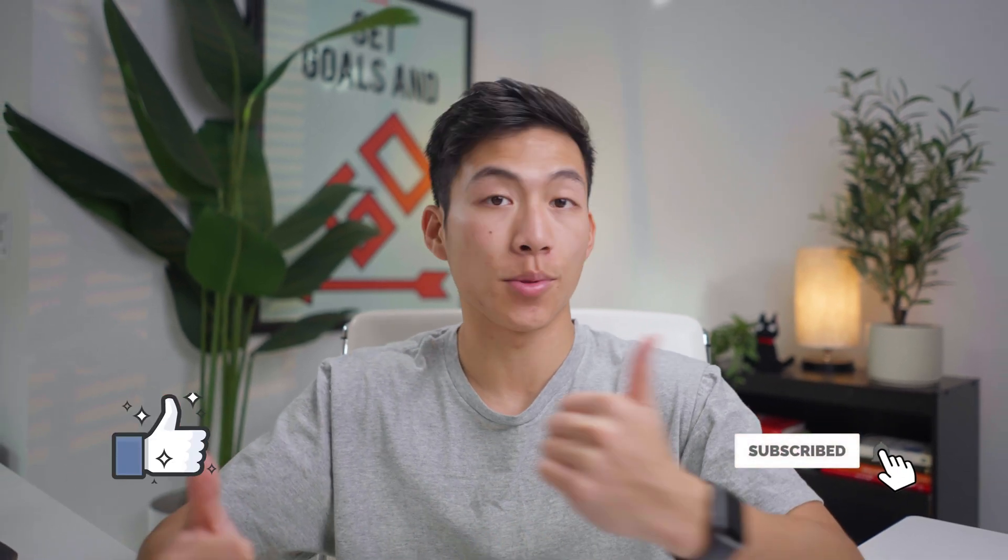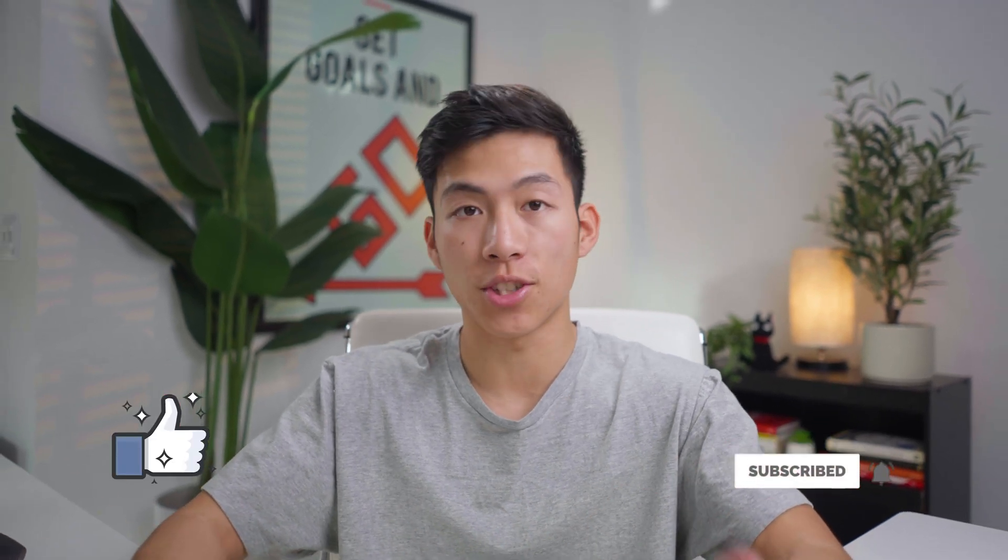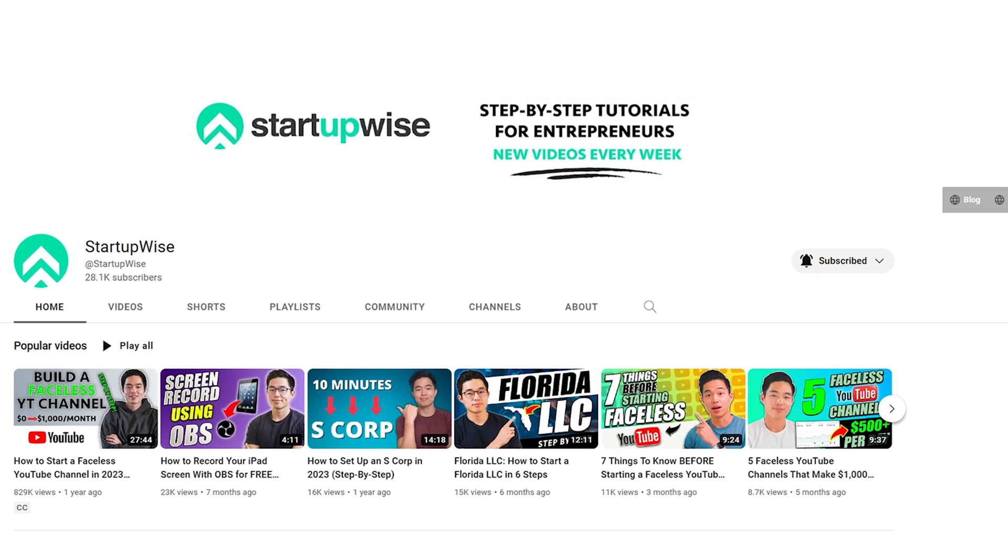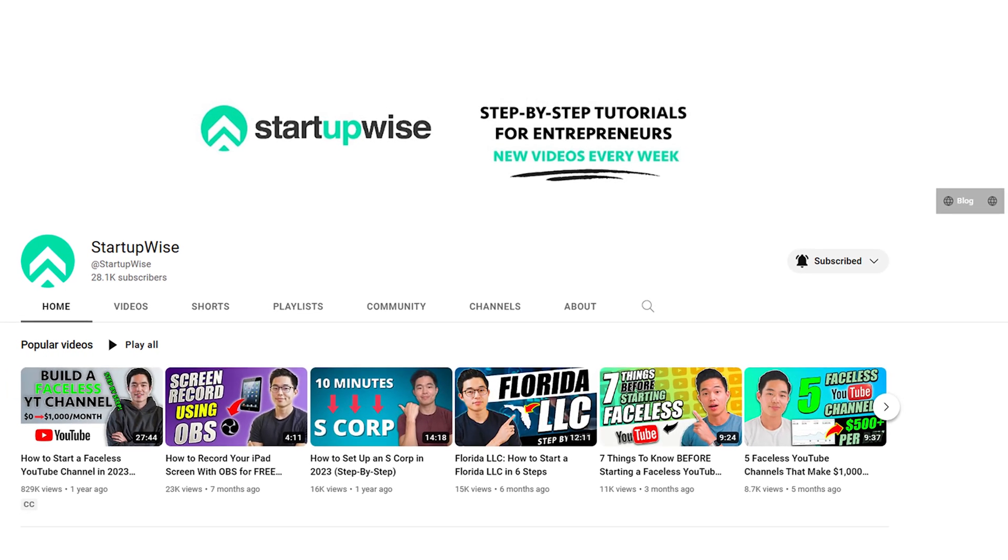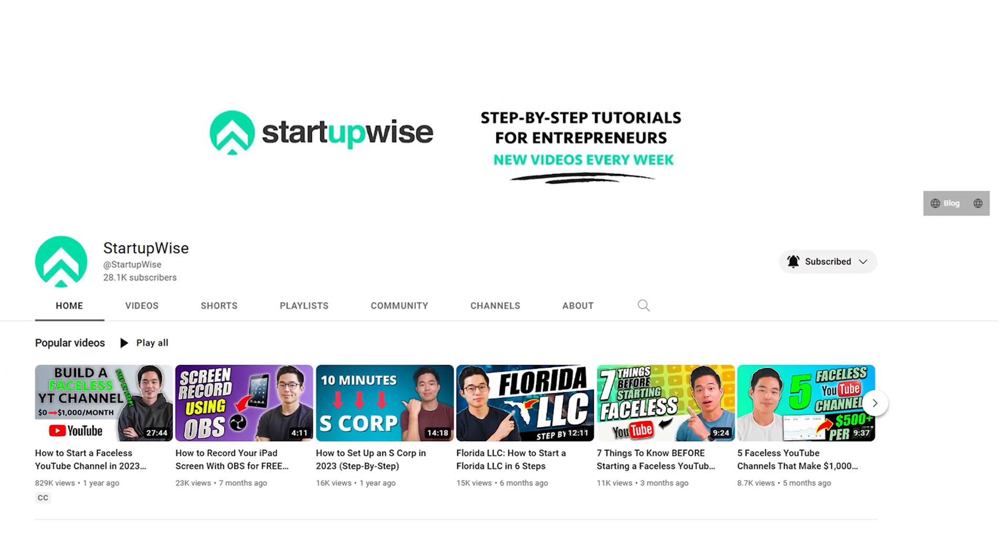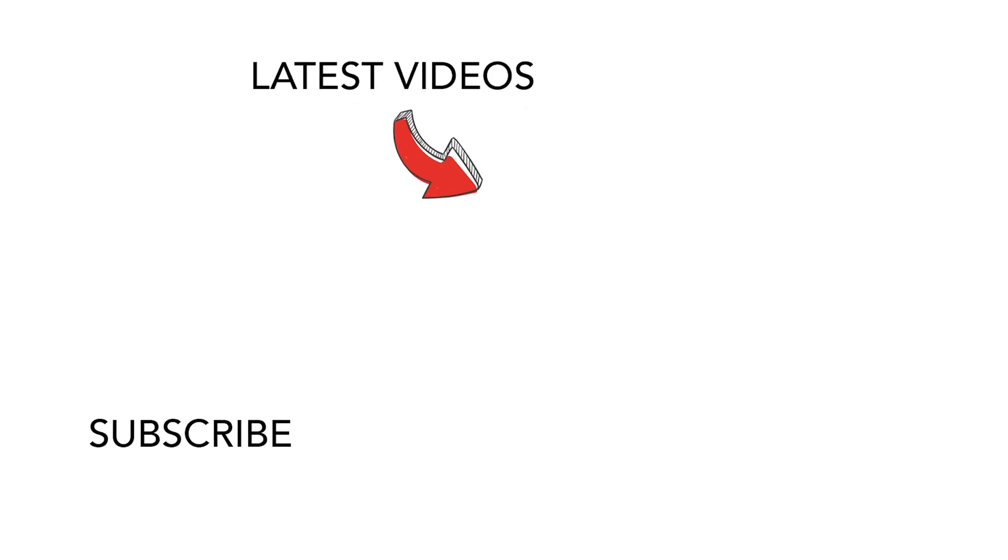Anyways, those are all the tips that we have for you guys today. I hope this video was helpful. And if it was, please be sure to leave a like and subscribe for more videos just like this. We have a ton of tutorials and how-to guides on this channel that can help you start your own business. So if that's something that you or someone you know could benefit from, then please be sure to check out our other videos and also share it with a friend. Anyways, that's all I have for you today. Thank you guys so much for watching and I'll see you in the next video.